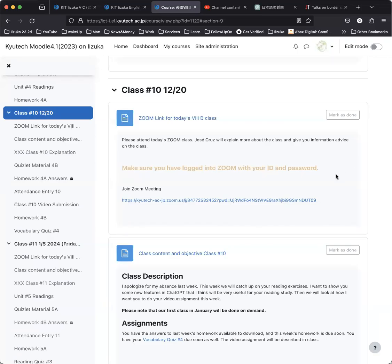Good afternoon, everyone. It is December 20th, KIT's Izuka campus for English 8B. This is the reading class.